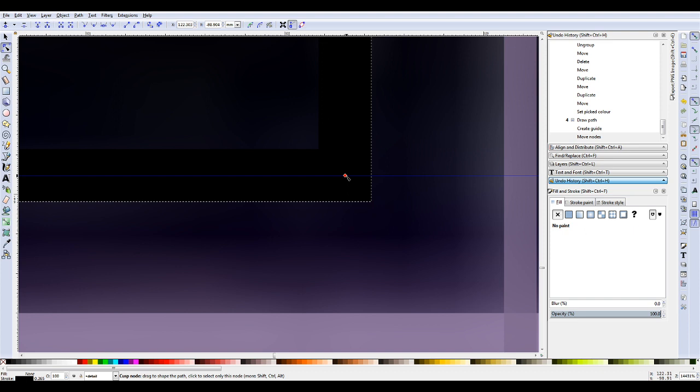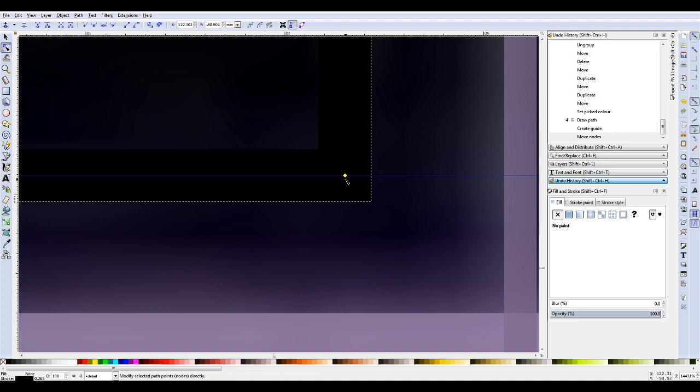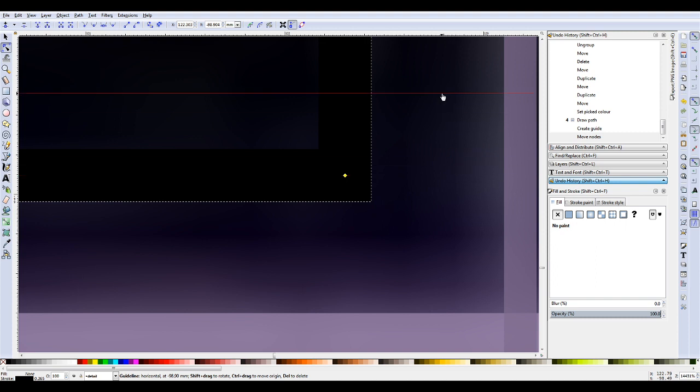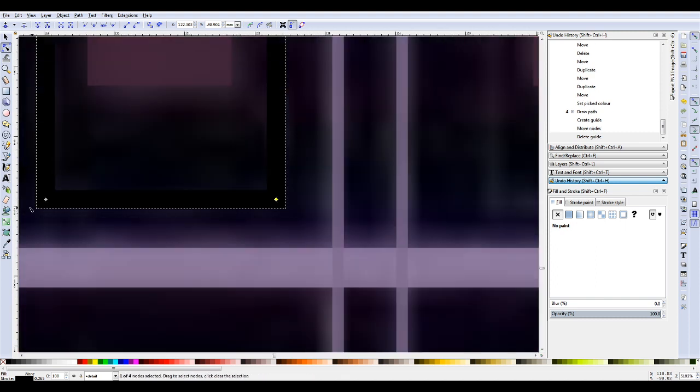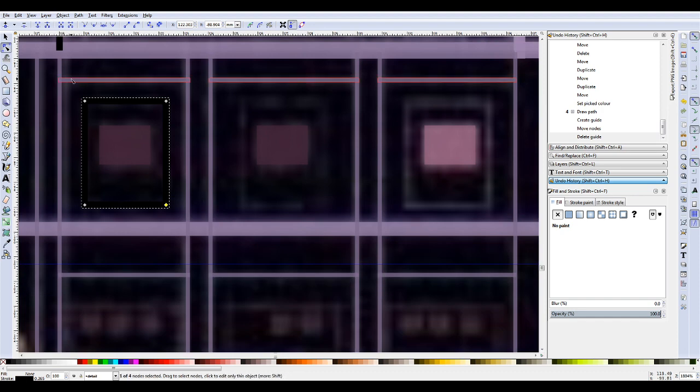And what I did was I held Control so I could move precisely up and down. And then I just brought it to this line here, this guide I made, and it clipped to it. And that guide was on the same level as that one, so that should be perfect.